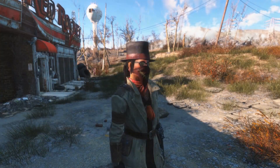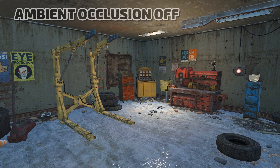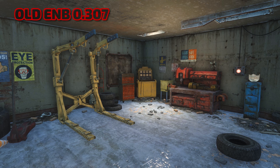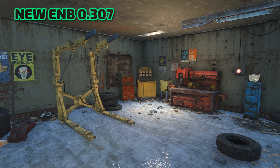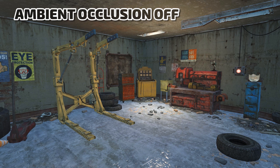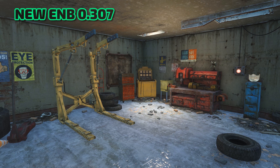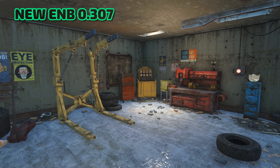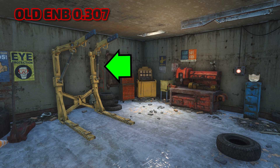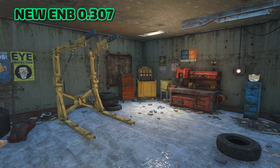Let's poke our heads into the Red Rocket garage to see how ambient occlusion affects the scene geometry differently between the old and new versions. Starting off, let's take a look at the scene with no ambient occlusion. Here's the effect from the old version of ENB 0.307, and now the effect from the new version with the same settings. Note the lack of a halo around the power armor station, for example. Looking again at the old version, note the dark halo effect is again visible, and as a result, using the same settings, the effect appears a bit darker overall. As such, you may want to recalibrate your ambient occlusion settings when upgrading to the new version.